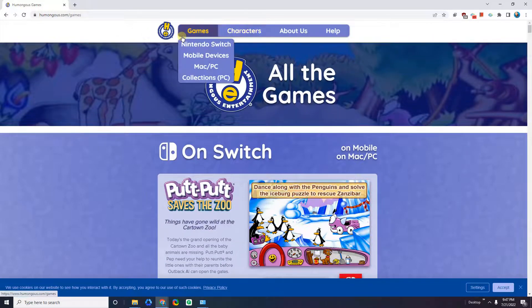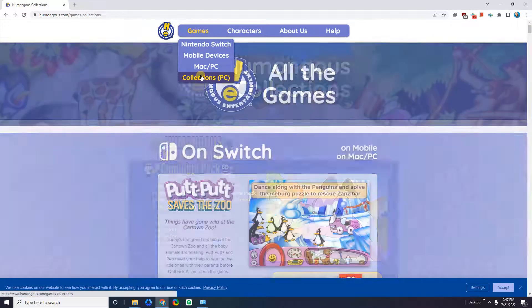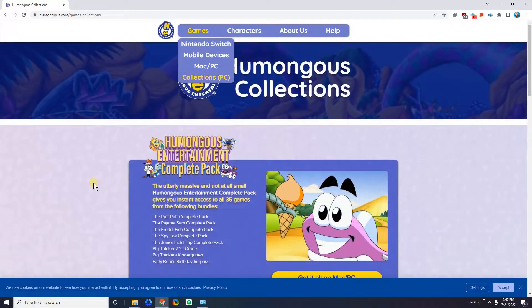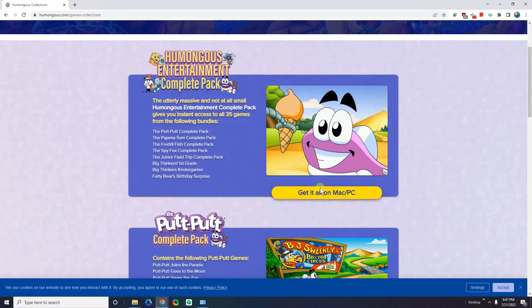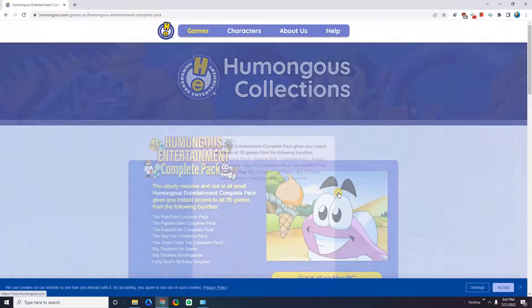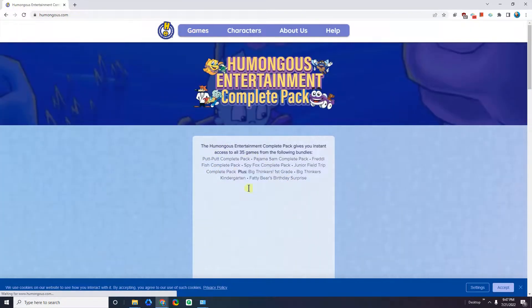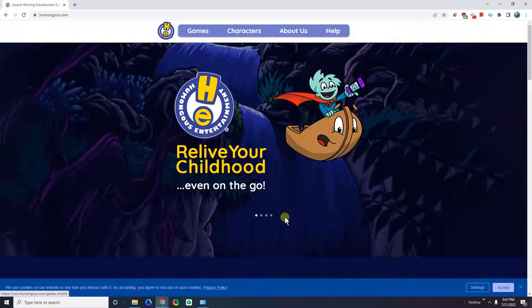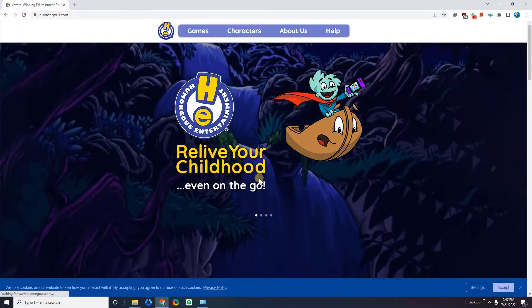You can come here and get these games — you could pay for them, but it's a little bit expensive. You could also get them on Steam, but in this case I'm going to show you how to get them for free so you don't have to pay. So let's go ahead and get started.